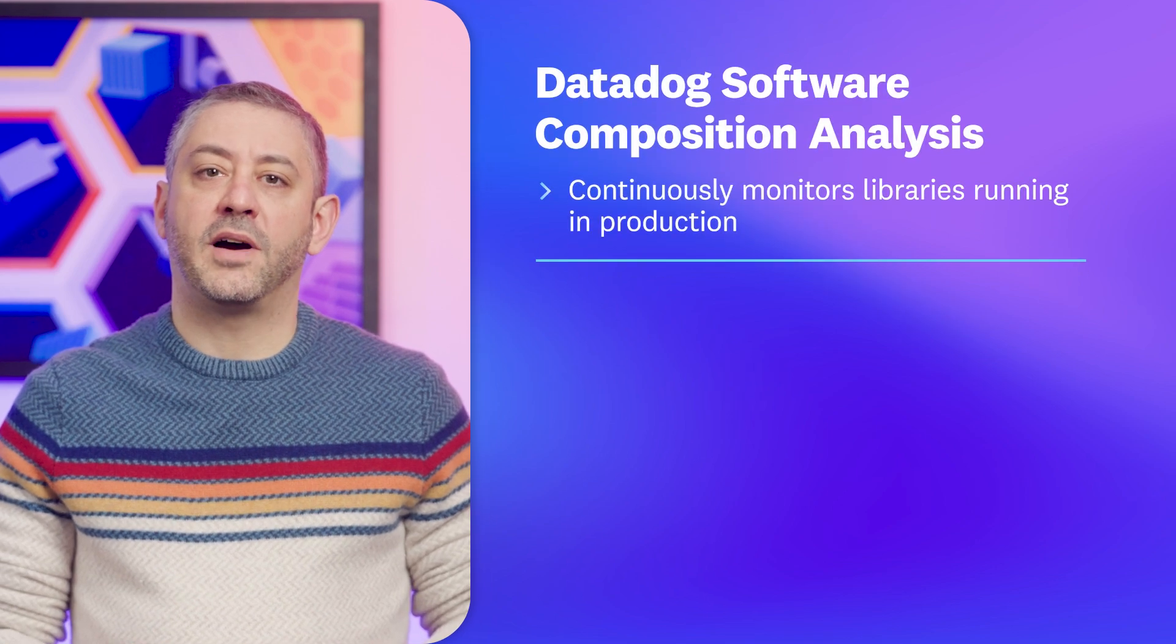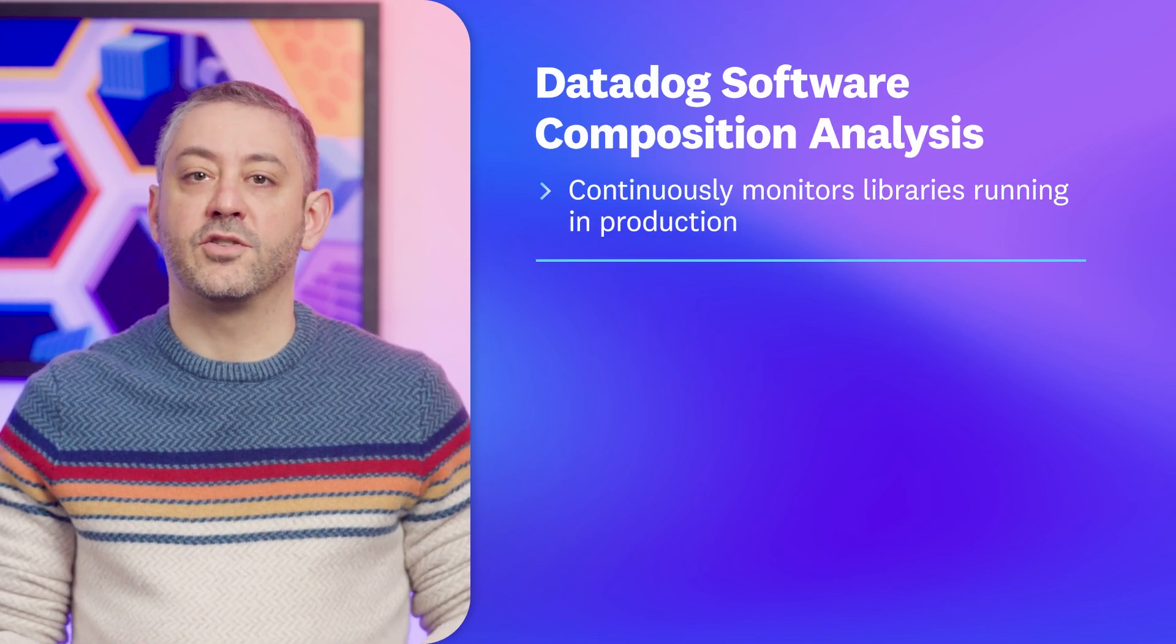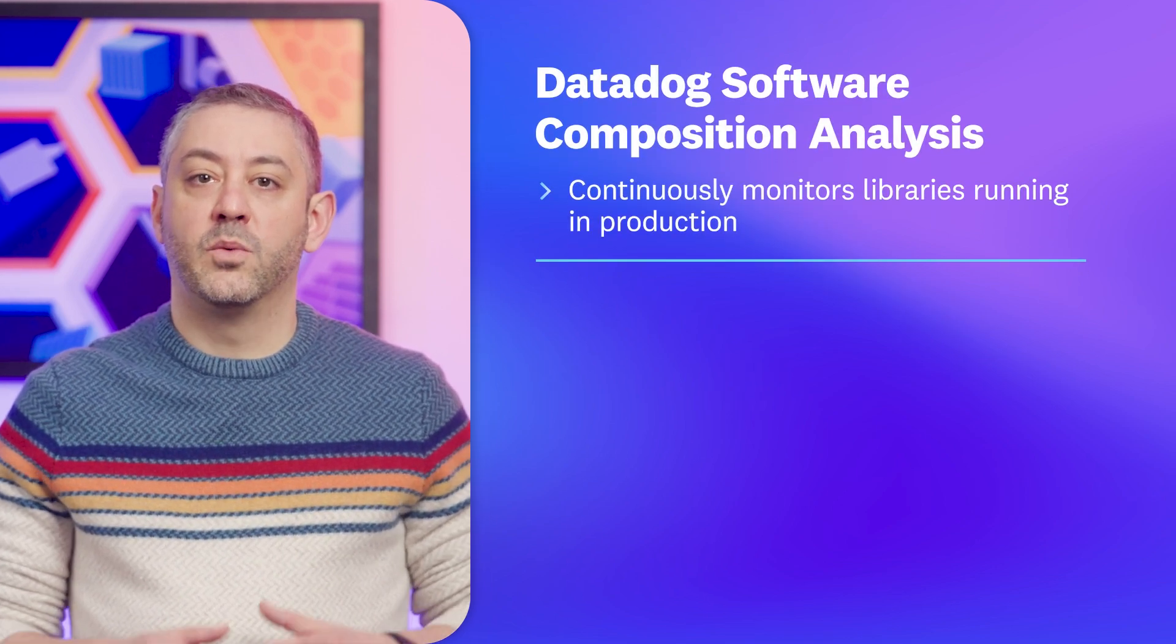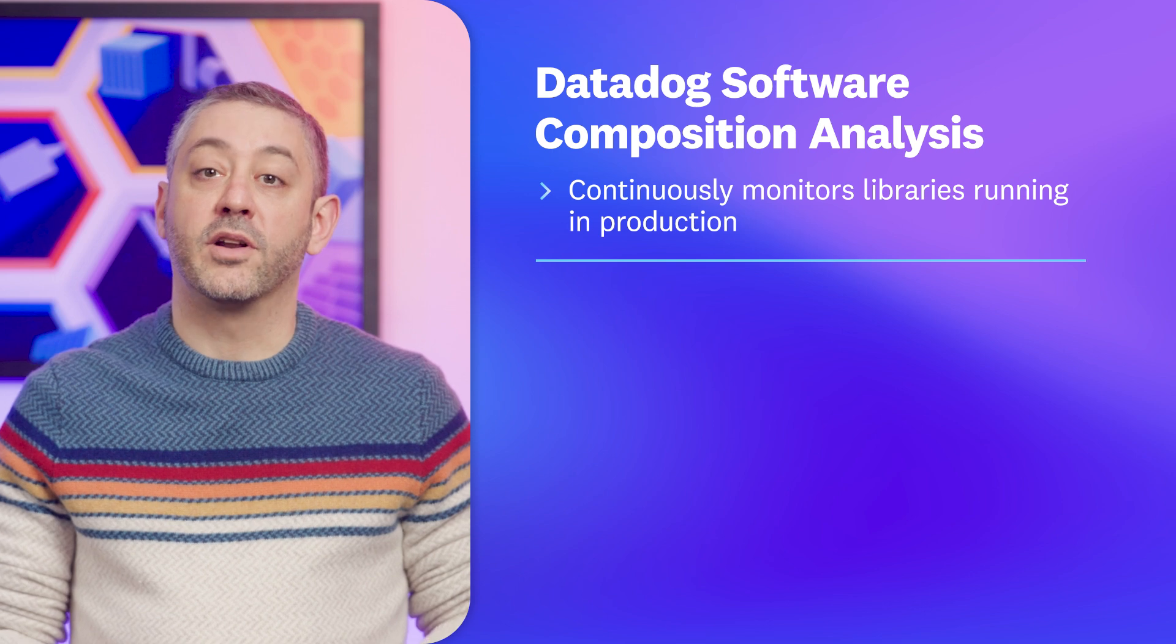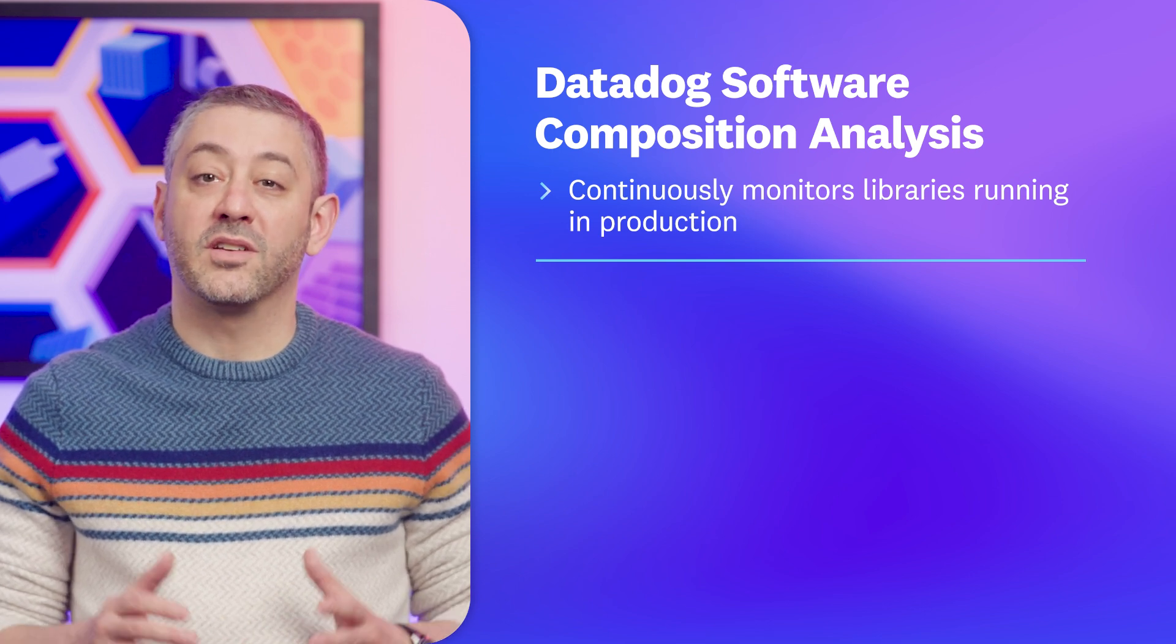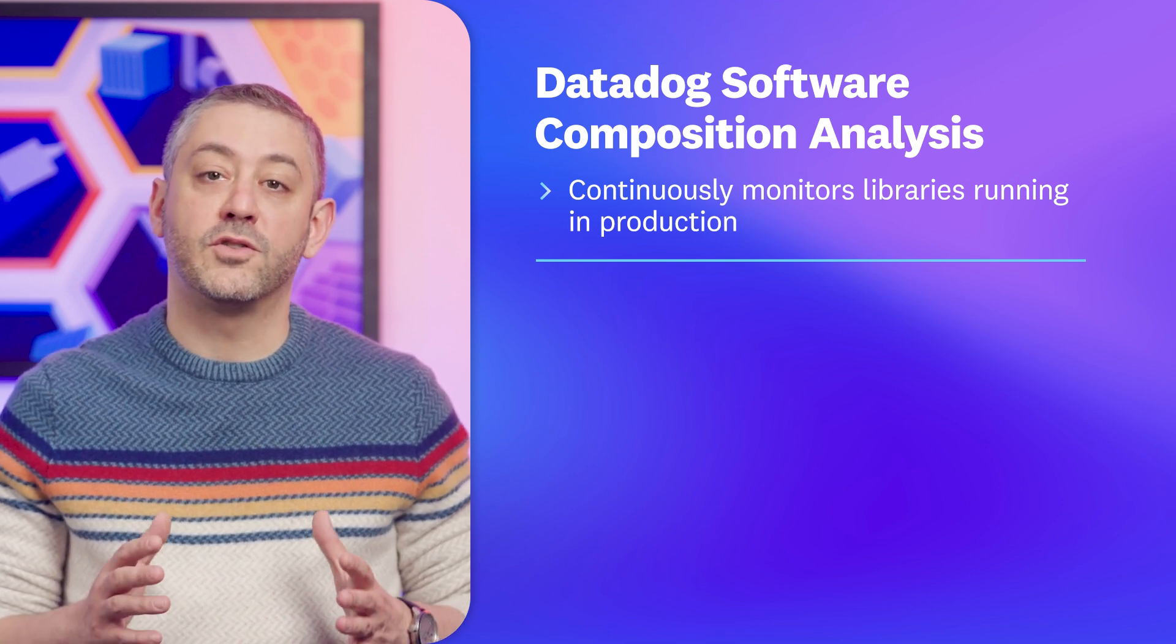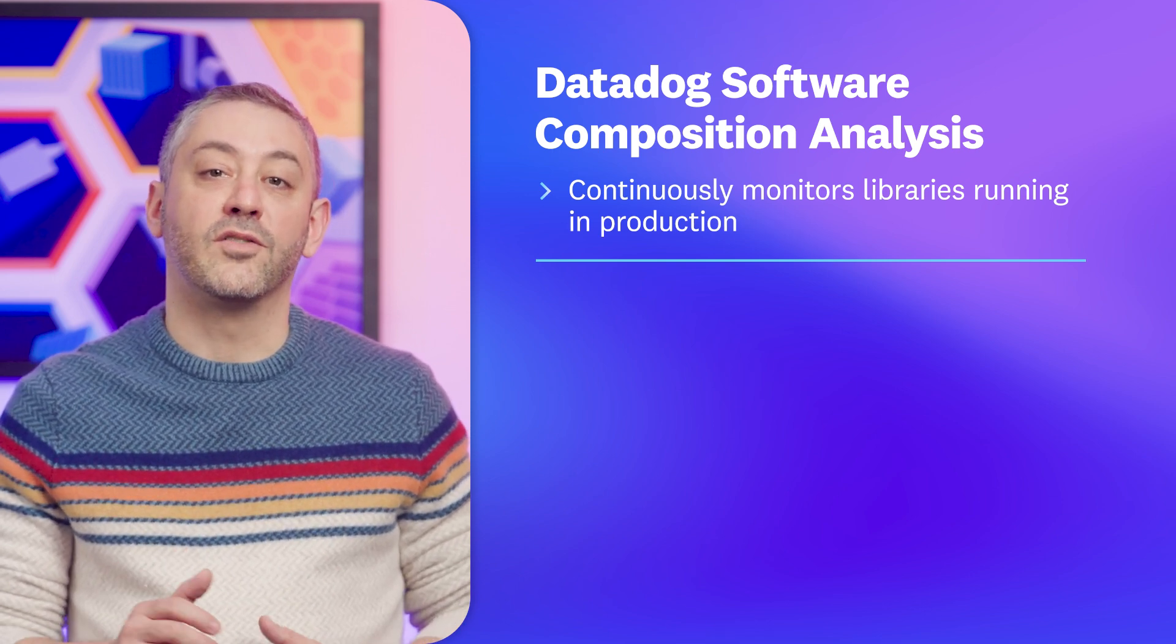This episode, we're spotlighting Datadog's software composition analysis, which continuously monitors the libraries running in production to provide teams with a single source of truth for vulnerabilities at the service level.